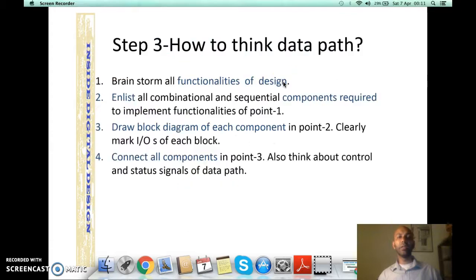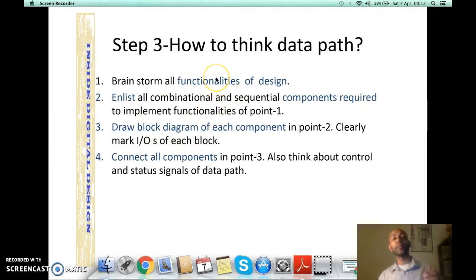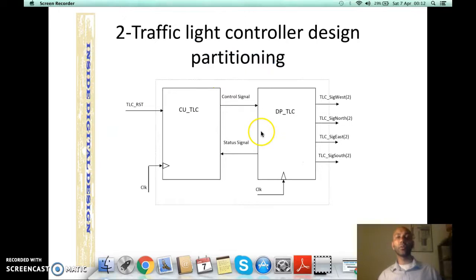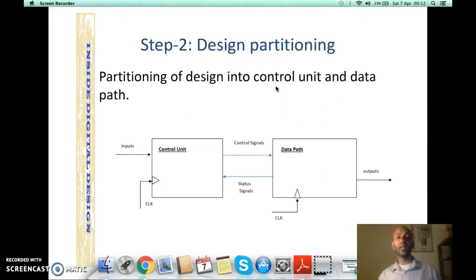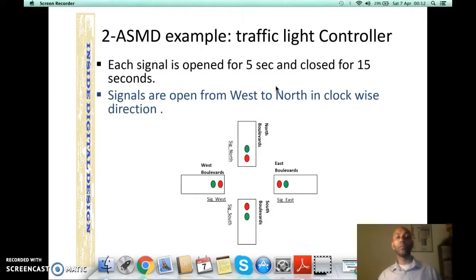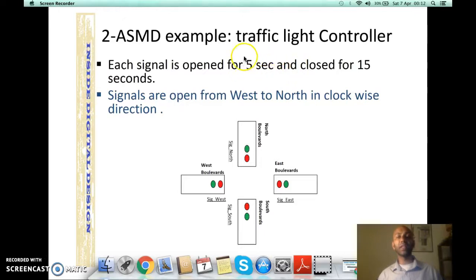To design any data path you need four further steps. First, you have to brainstorm the functionality of the design. Second, you have to enlist all combinational and sequential components required to implement that functionality. For the traffic light controller, reading the design specification between the lines tells us we need to open and close traffic light signals for certain amounts of time. Counting 5 seconds requires a counter, so the sequential element required for this data path is a counter.